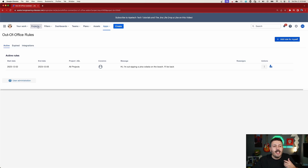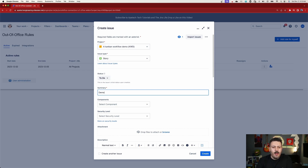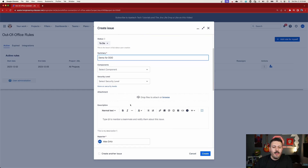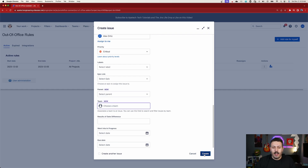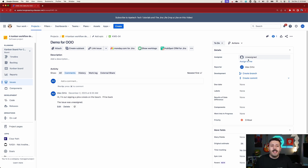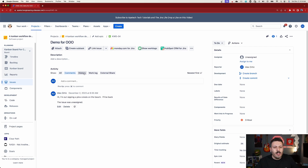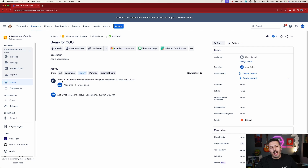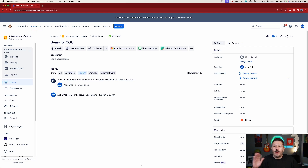Now let's actually do a demo. I'm going to click the Create button, go to the demo project for out of office, make sure the assignee is set to me, and click Create. Clicking View Issue — and you can see it's unassigned. I assigned it to myself, and here it is: 'Hi, I'm out sipping a piña colada on the beach. I'll be back.' The issue was unassigned. Obviously in your environment this will say it'll be assigned to a specific individual.